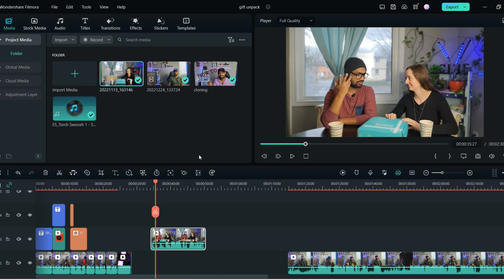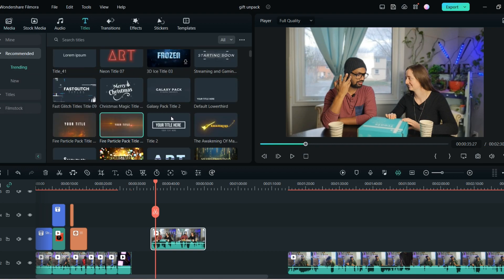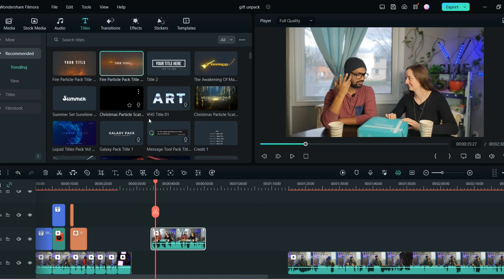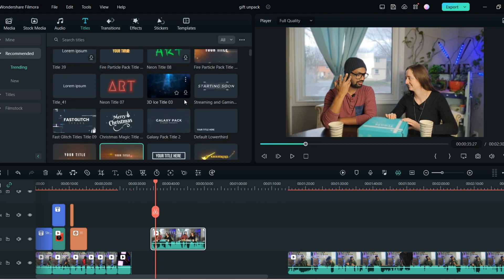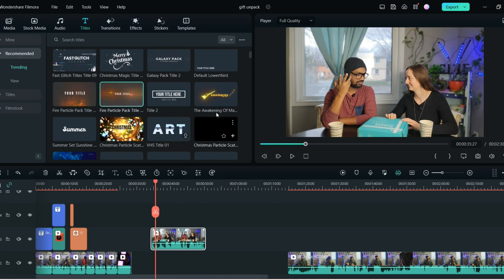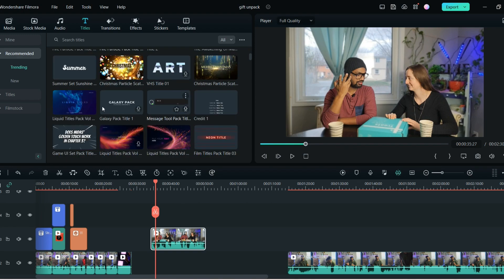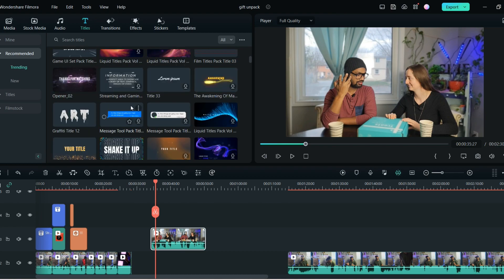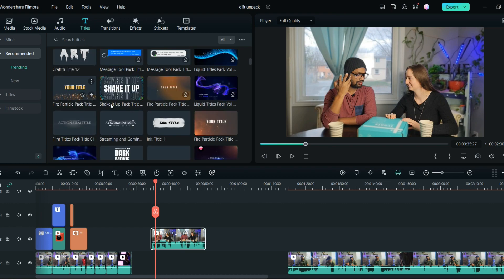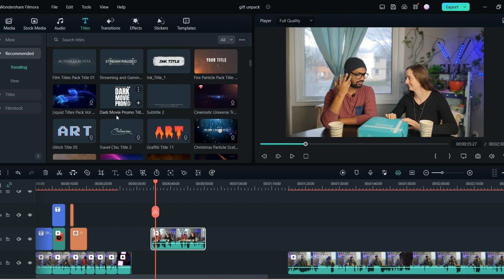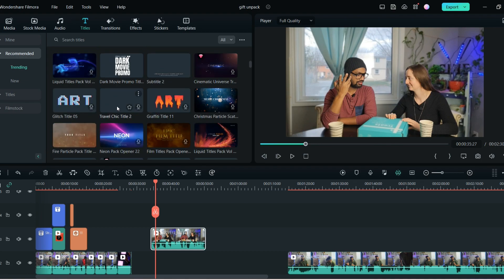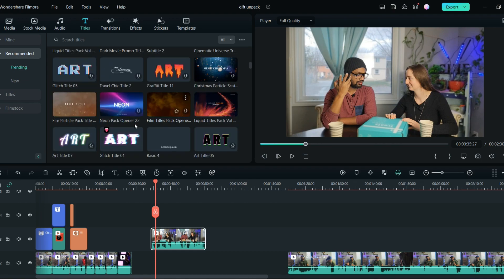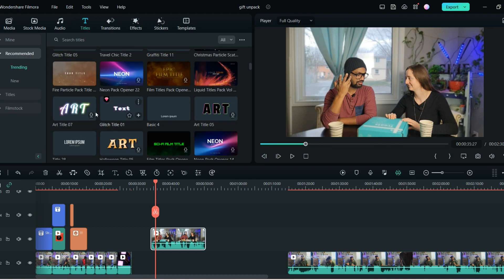So first we'll start with adding the text. So for the unboxing you can add any kind of text which is very convincing, which is out of the box for that video. You can choose, there are so many different text options to choose. From here whatever option you like you can choose that.